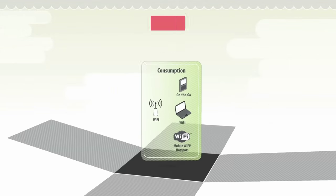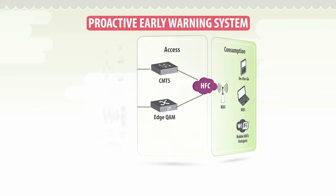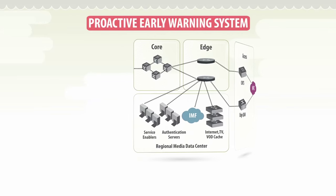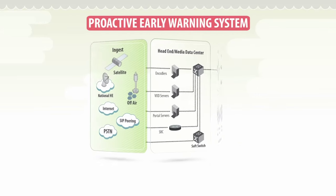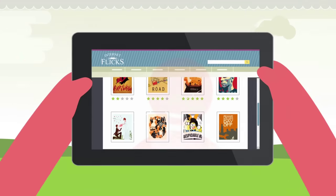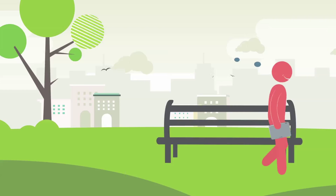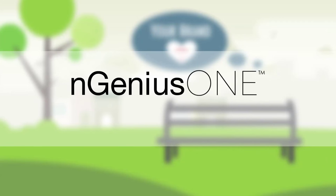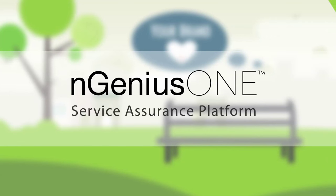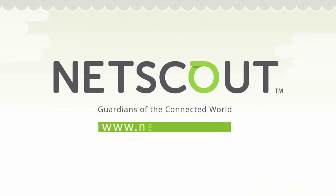You want customers to feel good about your brand everywhere they go. You need the proactive nGenius One service assurance platform from NetScout. Here's where to learn more.